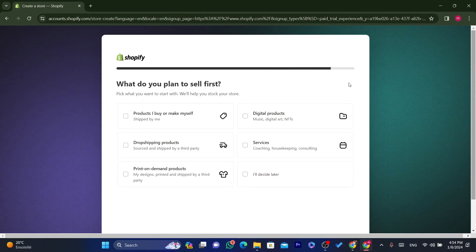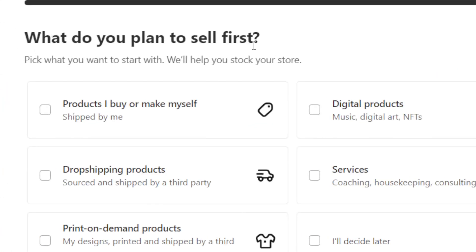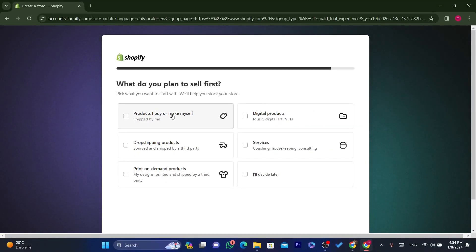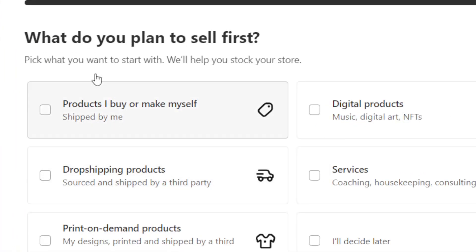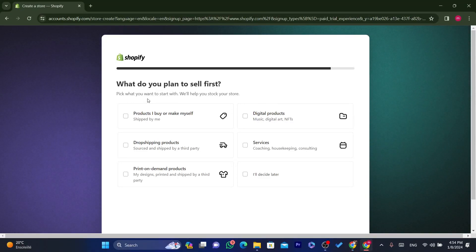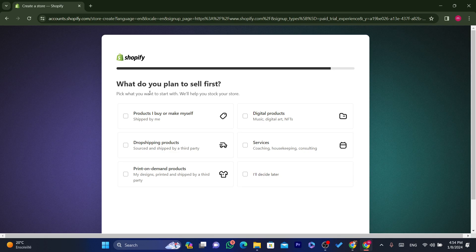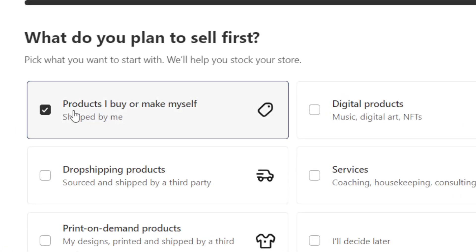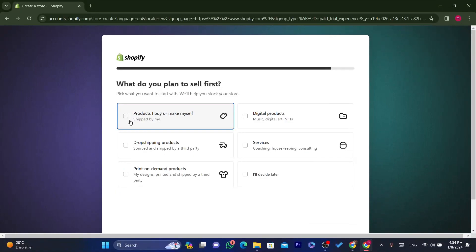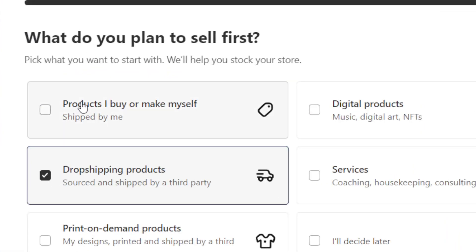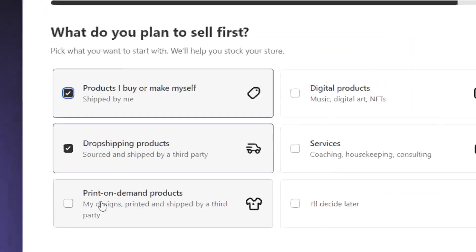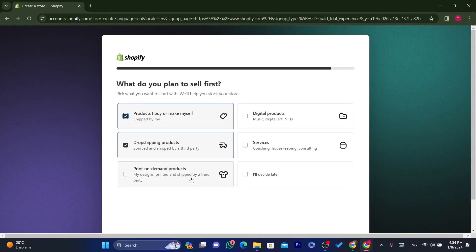Then it asks what you plan to sell first — products you buy or make yourself, or dropshipping products. I'll also show you later how to import products from e-commerce websites for dropshipping. I'm going to select dropshipping products and products I buy and make myself. If you want to sell print-on-demand products, you can select that here too.